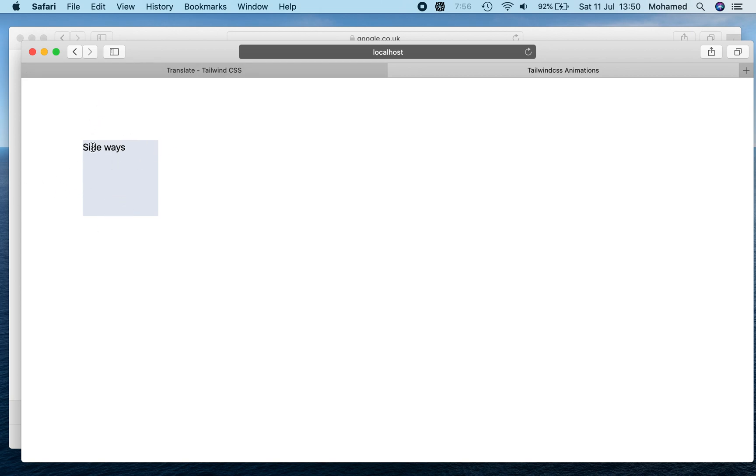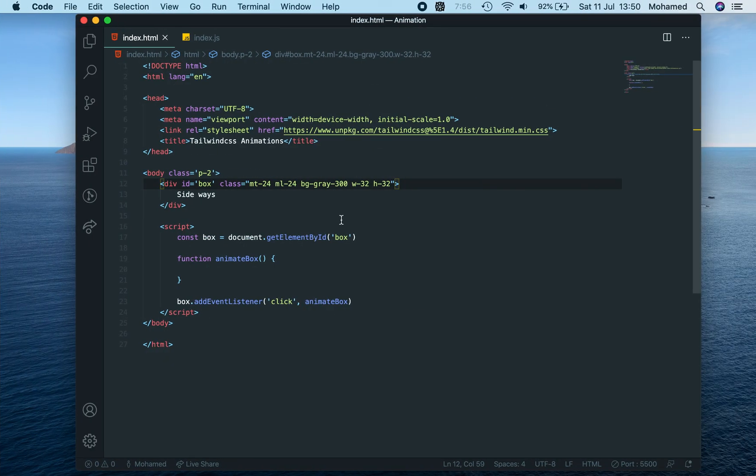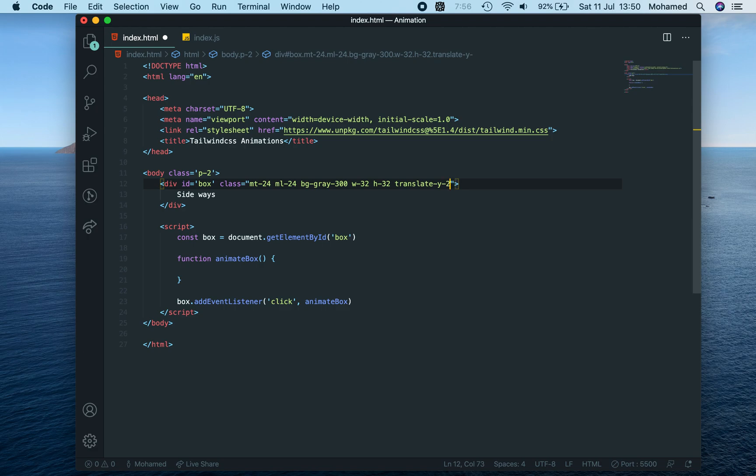Now we want to rotate this 90 degrees downwards and start it where this one ends. So first we need to translate it downwards by 24... no, sorry, 30, because that's the height we've given it. And then we can also say...